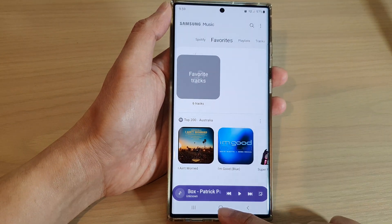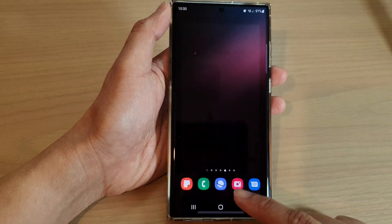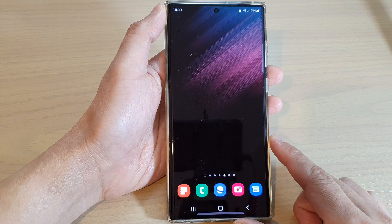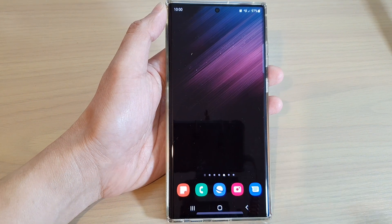Or you can tap on the home button to return back to the home screen. And that's it.